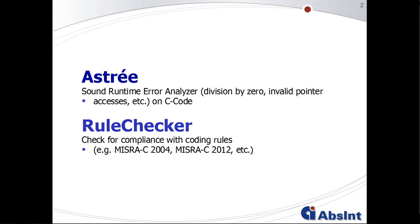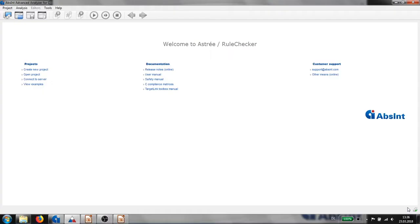Both tools share common user interfaces. Let's have a look. Let's load one of ASTRE's standard examples to get an idea how to use ASTRE and RULECHECKER.